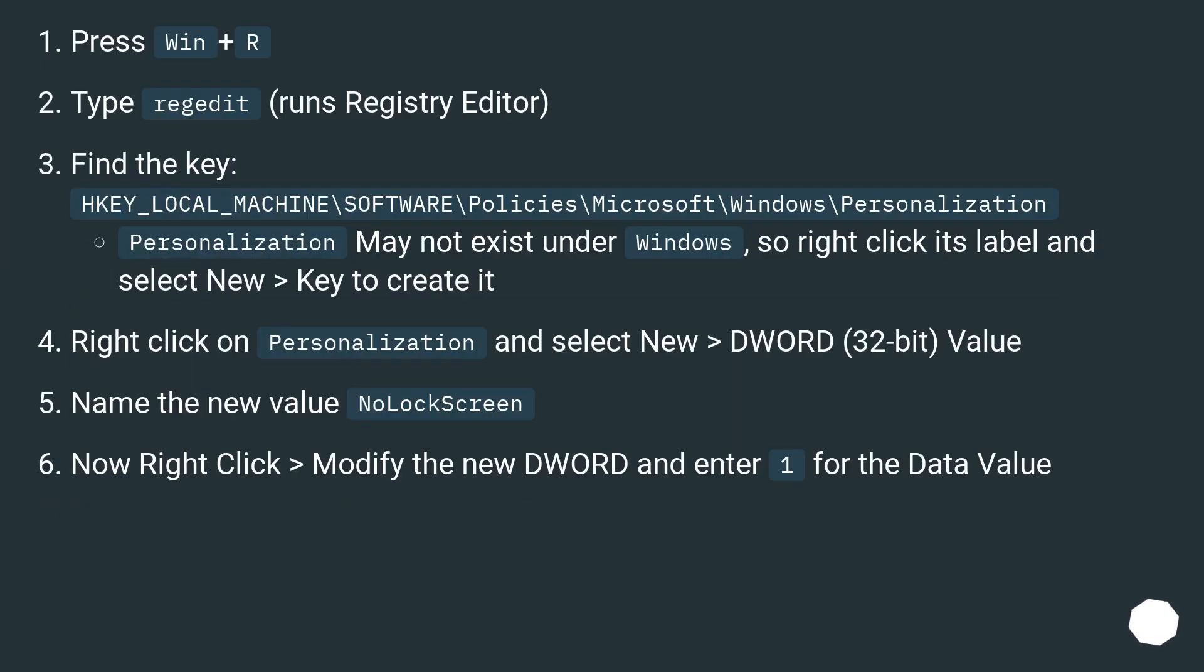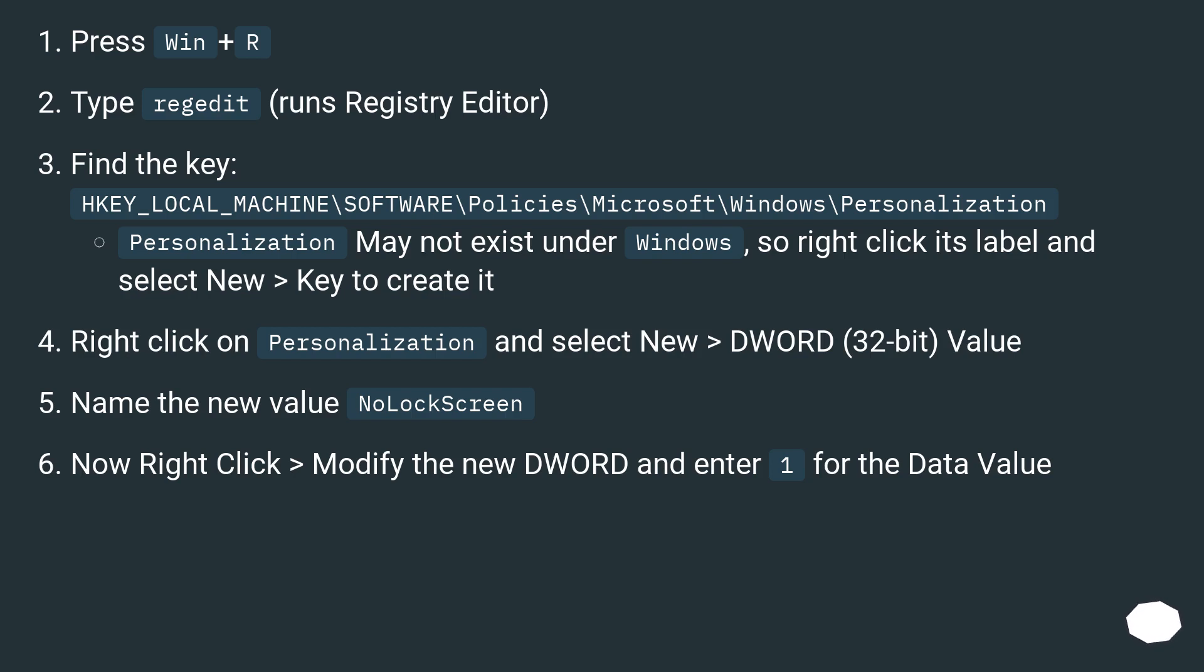Press Win + R. Type regedit (runs Registry Editor). Find the key: HKEY_LOCAL_MACHINE\SOFTWARE\Policies\Microsoft\Windows\Personalization. Personalization may not exist under Windows, so right click its label and select New > Key to create it.